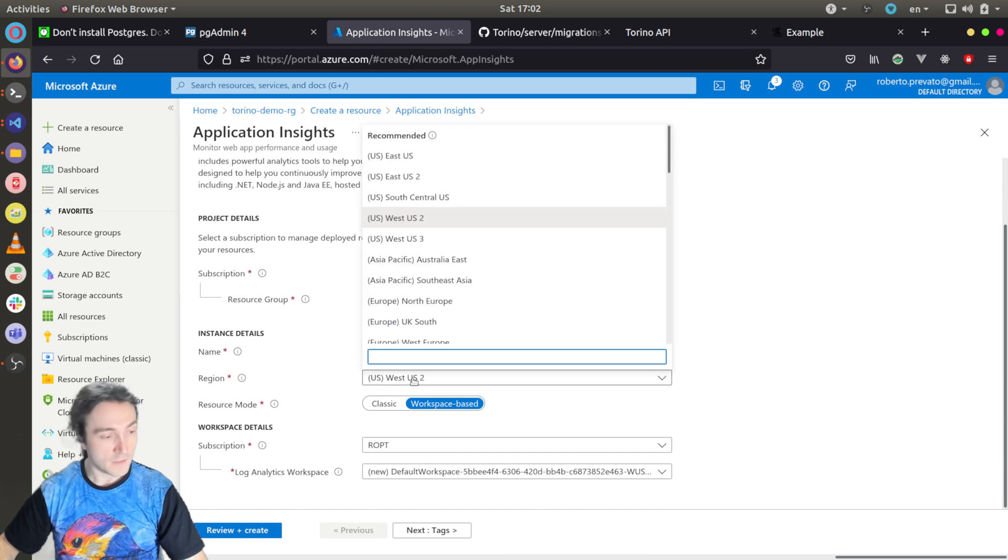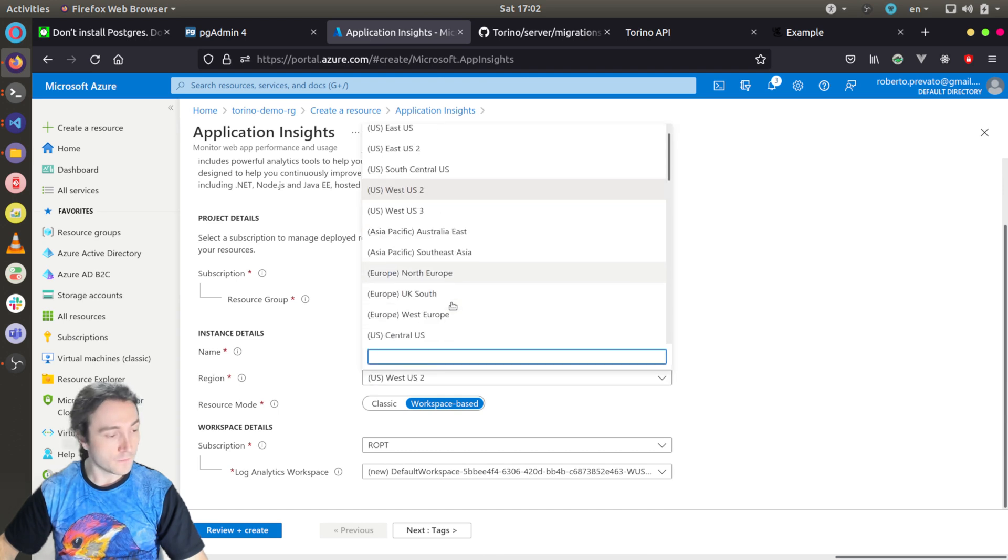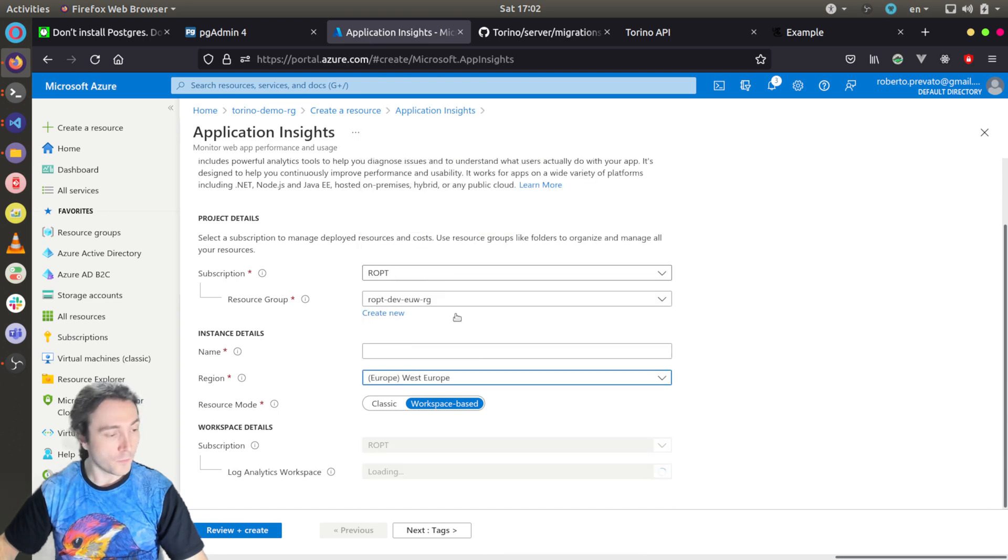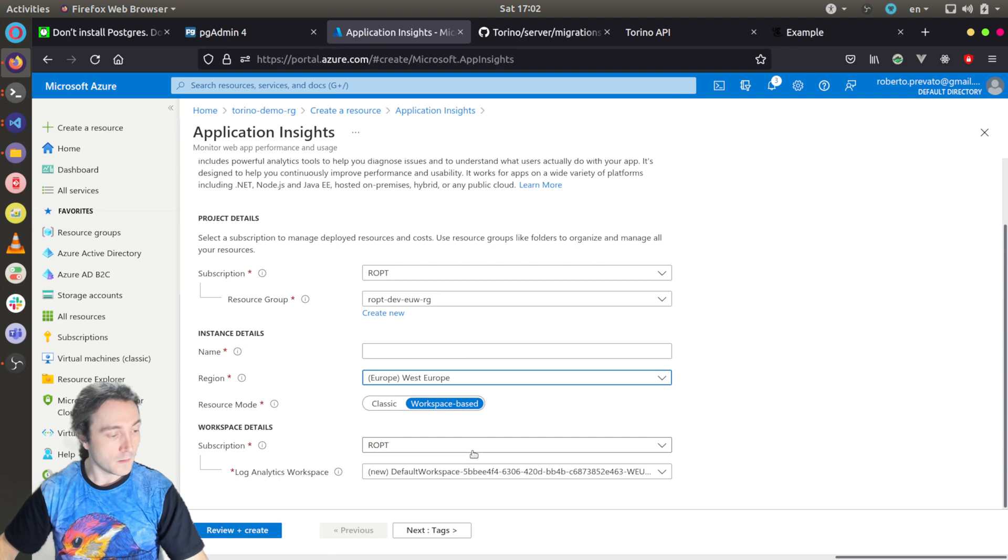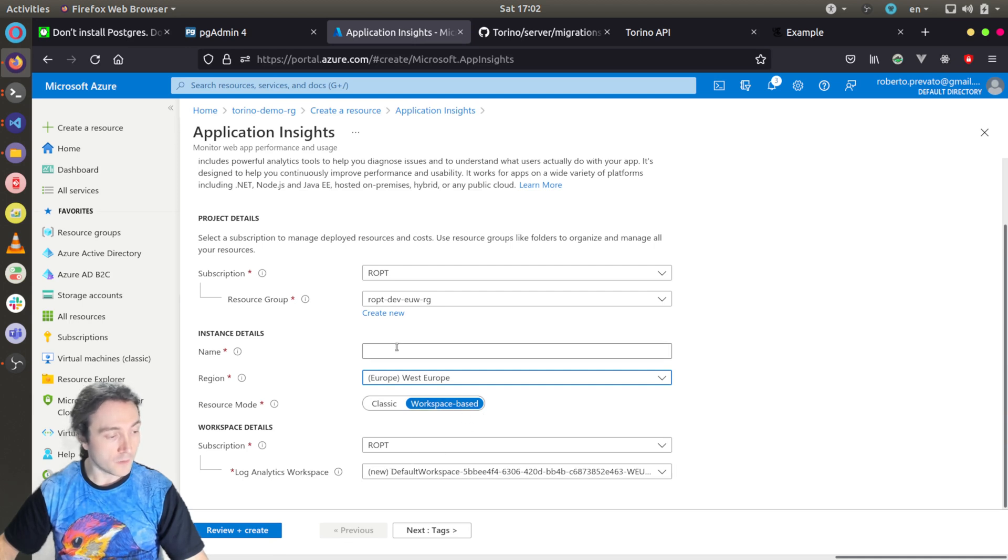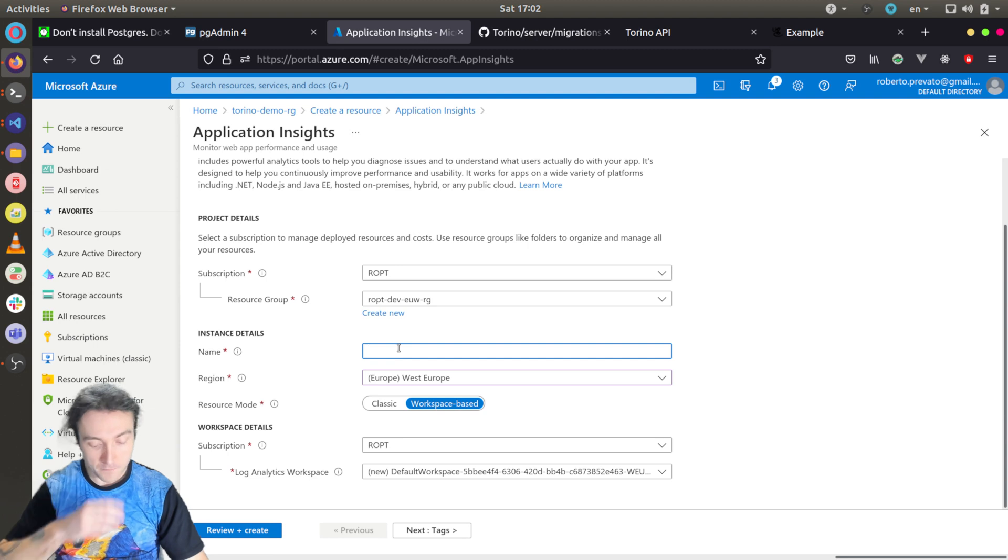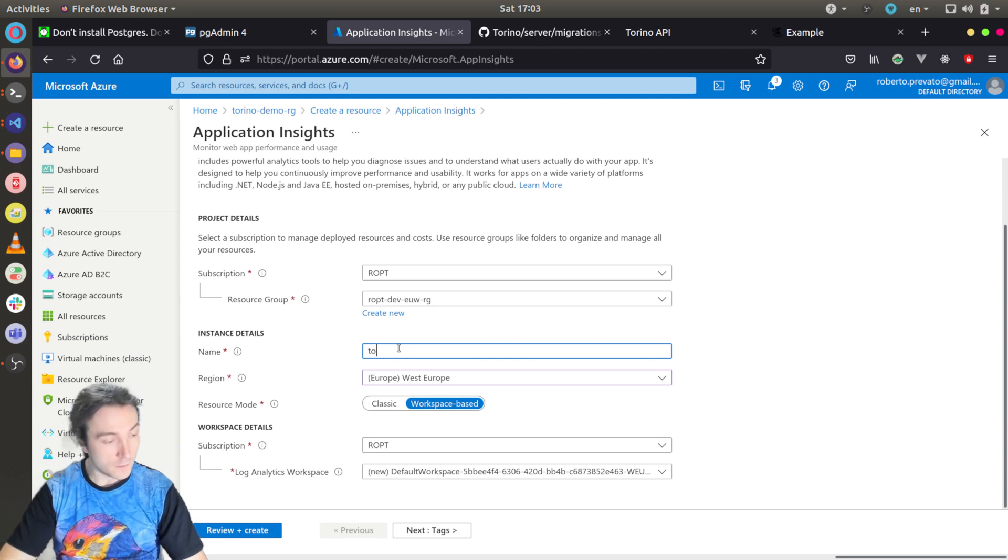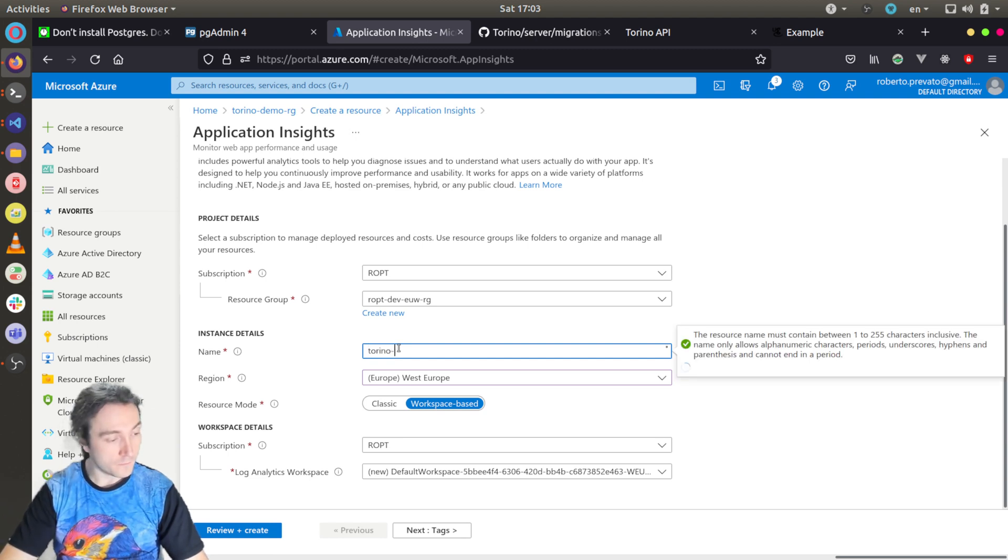I will choose Western Europe data center and I will leave it enabled as a workspace-based because it's a new way of working with Application Insights. The name I will call it torino demo app insights.